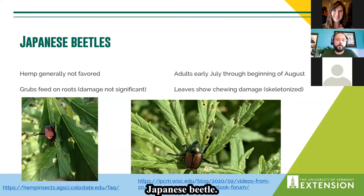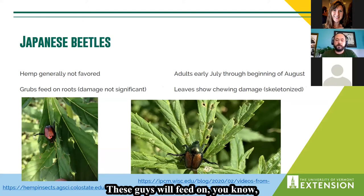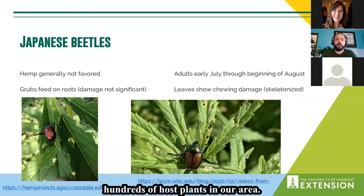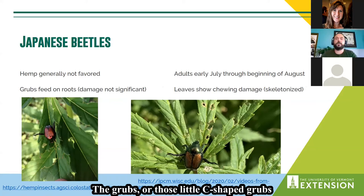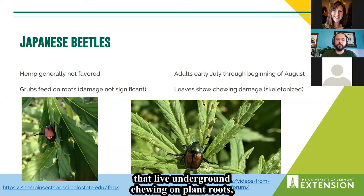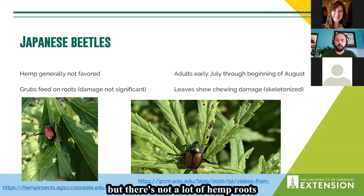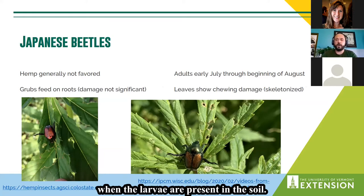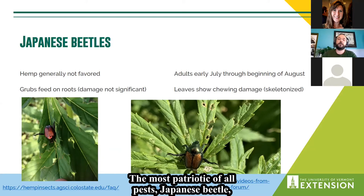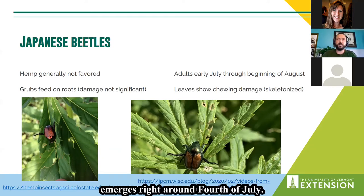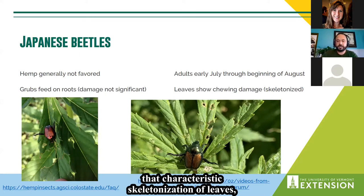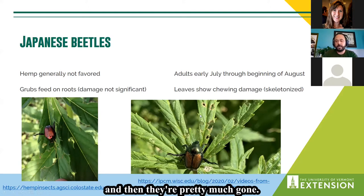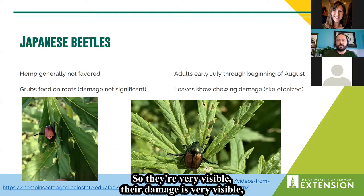Japanese beetle will feed on hundreds of host plants, but in our area hemp is not really favored. The grubs are those little C-shaped larvae that live underground chewing on plant roots, but there's not a lot of hemp roots when the larvae are present. The adults — the most patriotic of all pests — emerge right around the Fourth of July, feed for about a month, and produce characteristic skeletonization of leaves. They are very visible, but they don't really impact yield significantly.